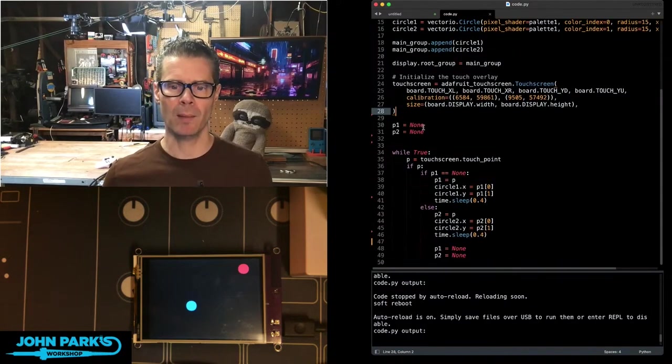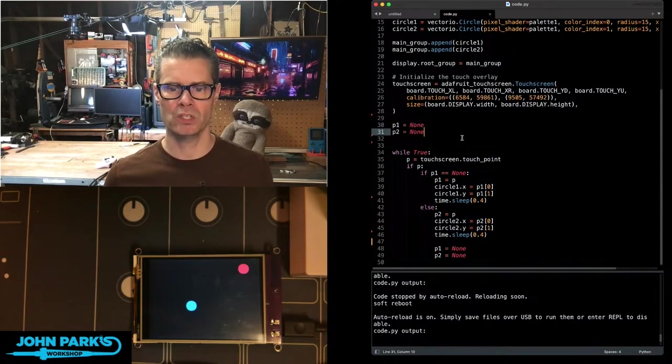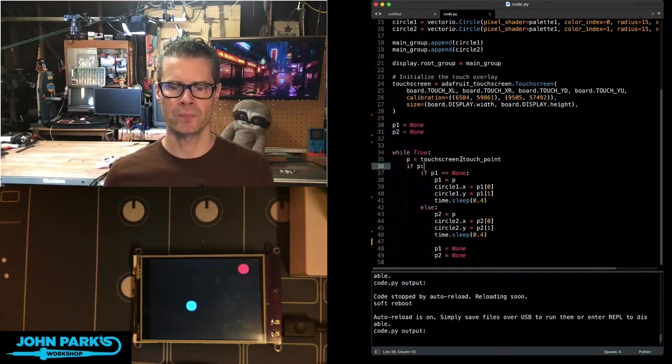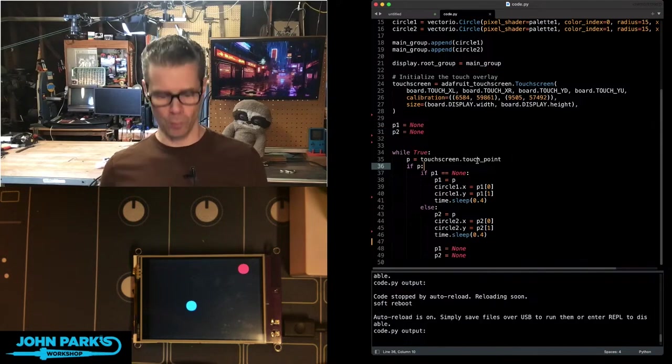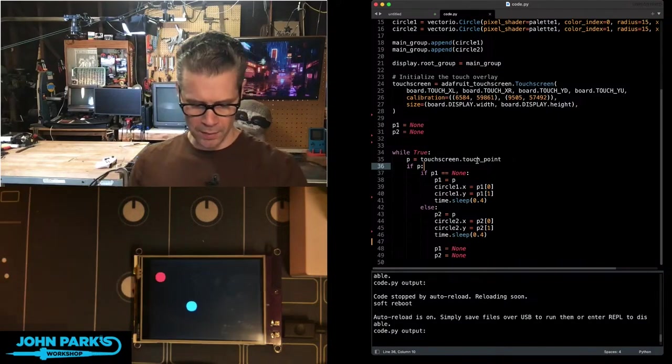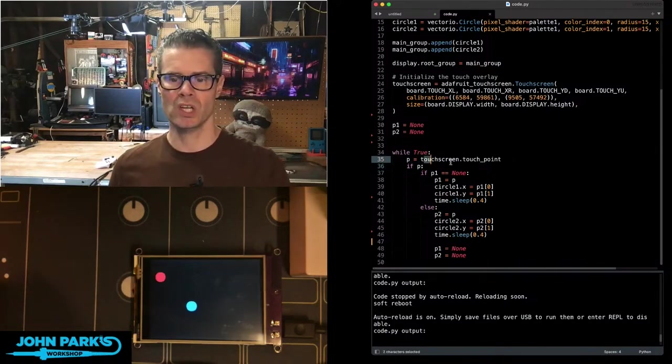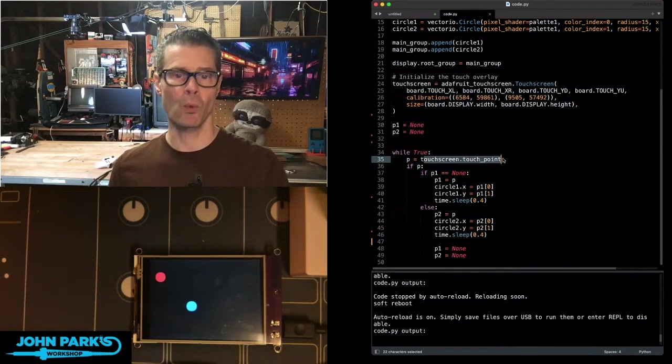And then we've got a couple of state variables here, P1 and P2, to hold those positions, initially set to nothing. And then during the main loop, we just simply wait for the screen to get touched. So P equals touch screen touch point. That's, hey, we've noticed we've touched a point on the screen.